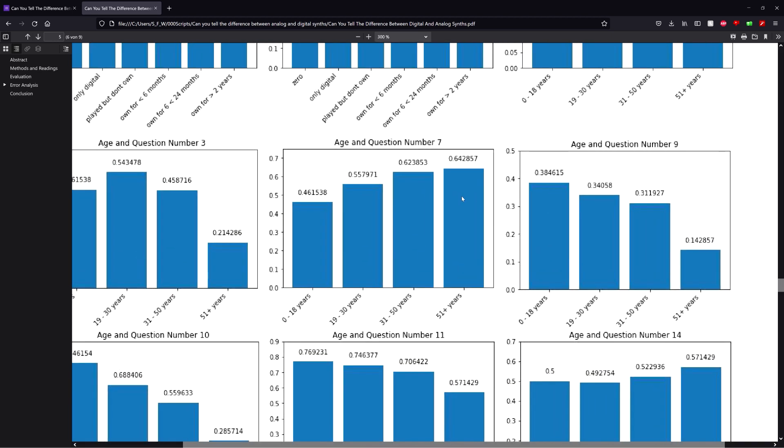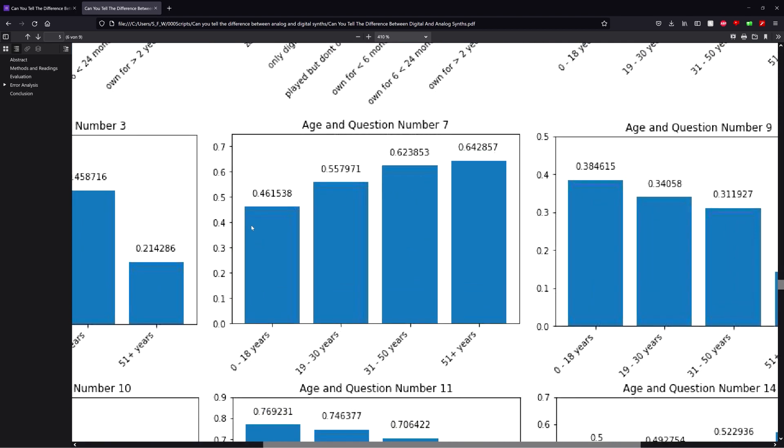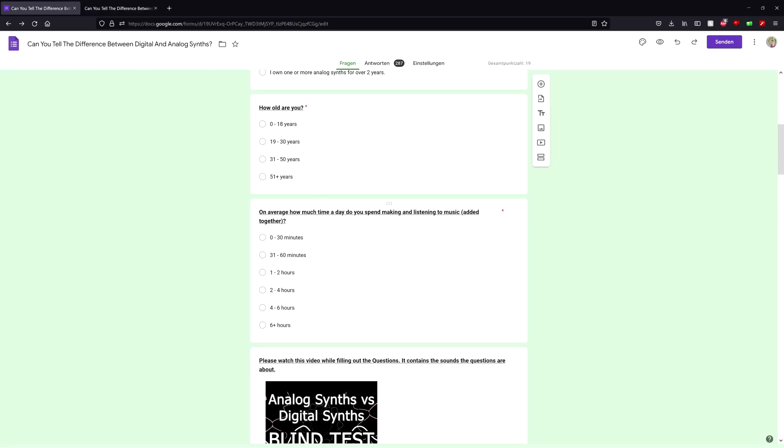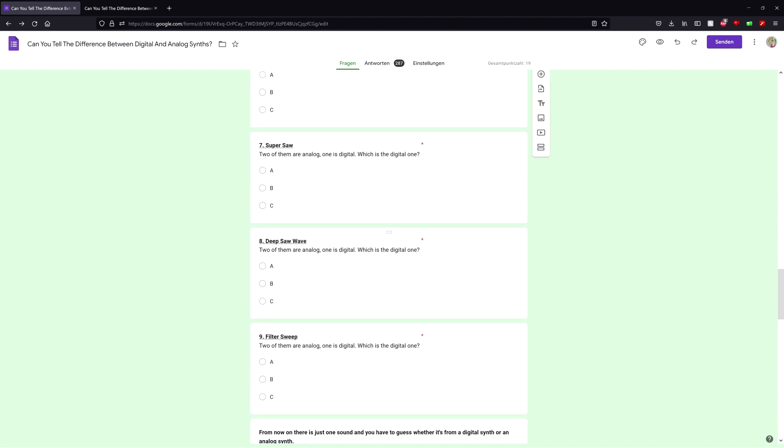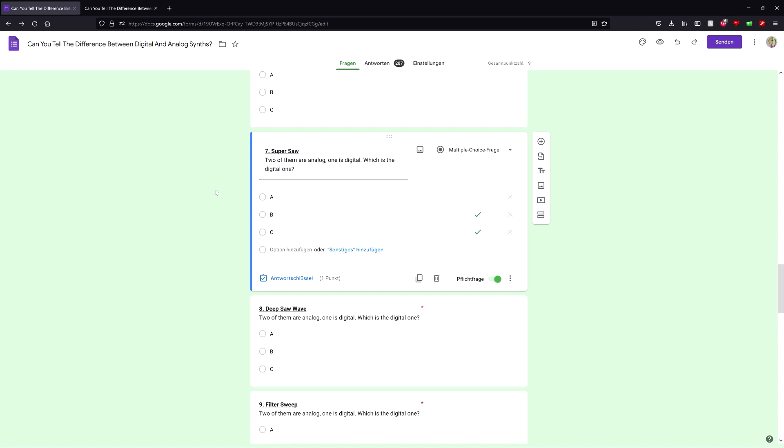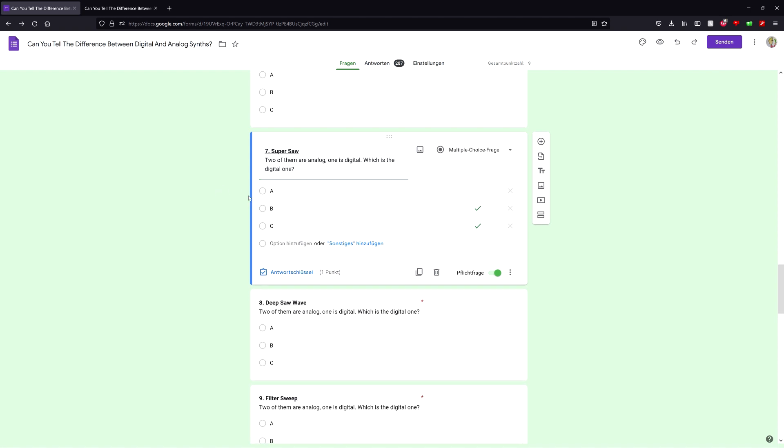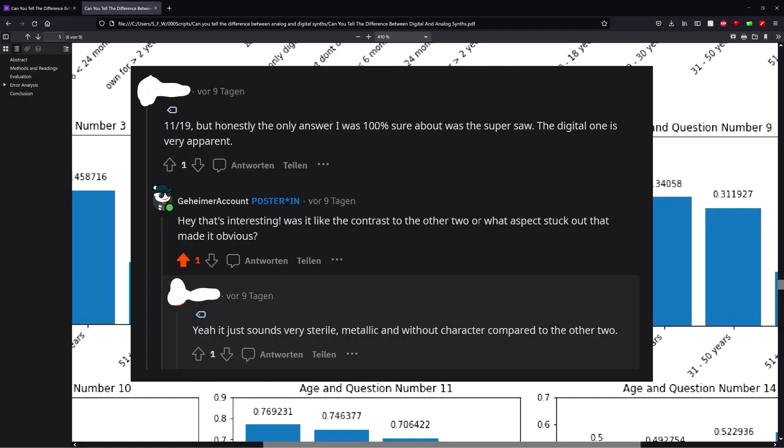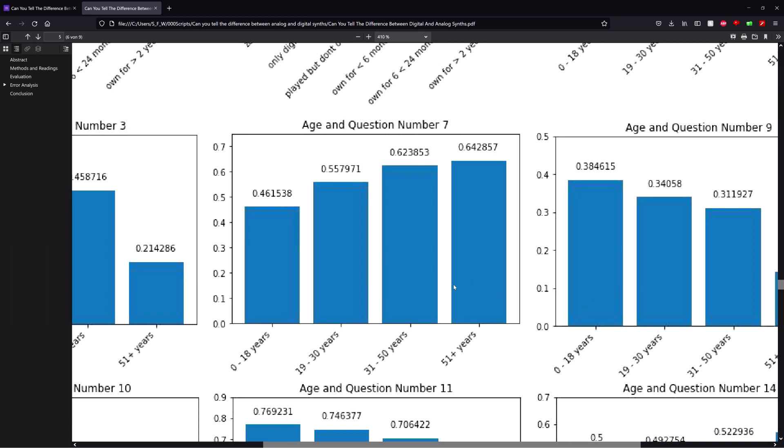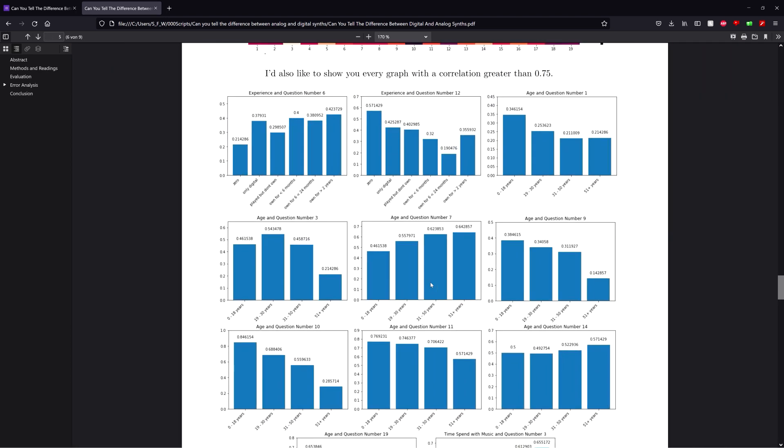Also very interesting is number 7, where the average score actually gets better when people get older. And honestly I have no idea how to interpret that. Coincidentally, well maybe not coincidentally, this is the only question where I lied to you, yes that's right, I lied to you. Because in the study it said there's only one digital synth, but in only this question there were actually two digital synths. And then it's also the question that was the only one this guy was sure about. I mean honestly I have no idea how to interpret that, please just let me know what you think about it in the comments section.